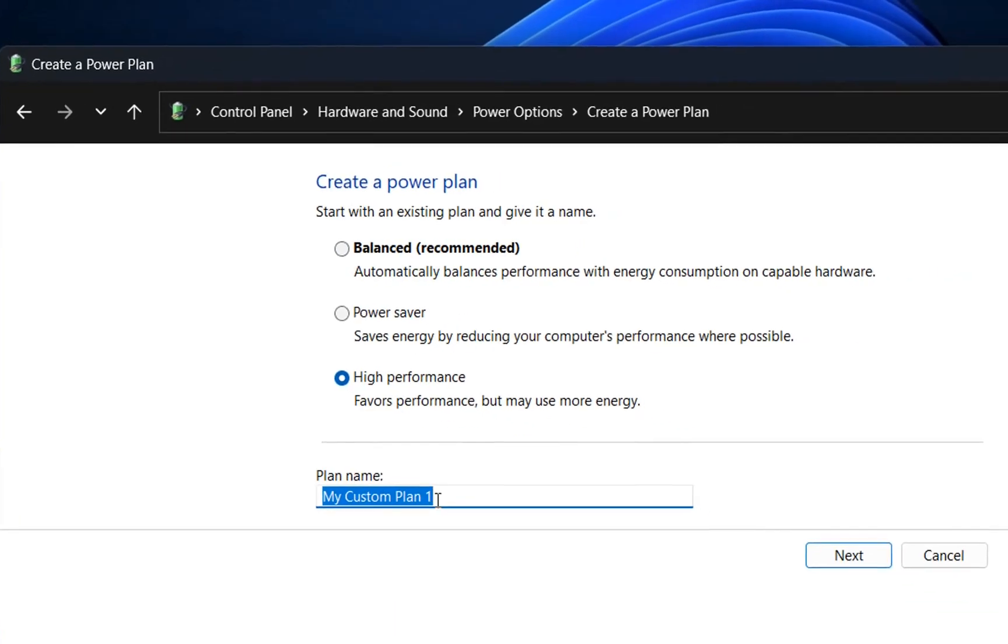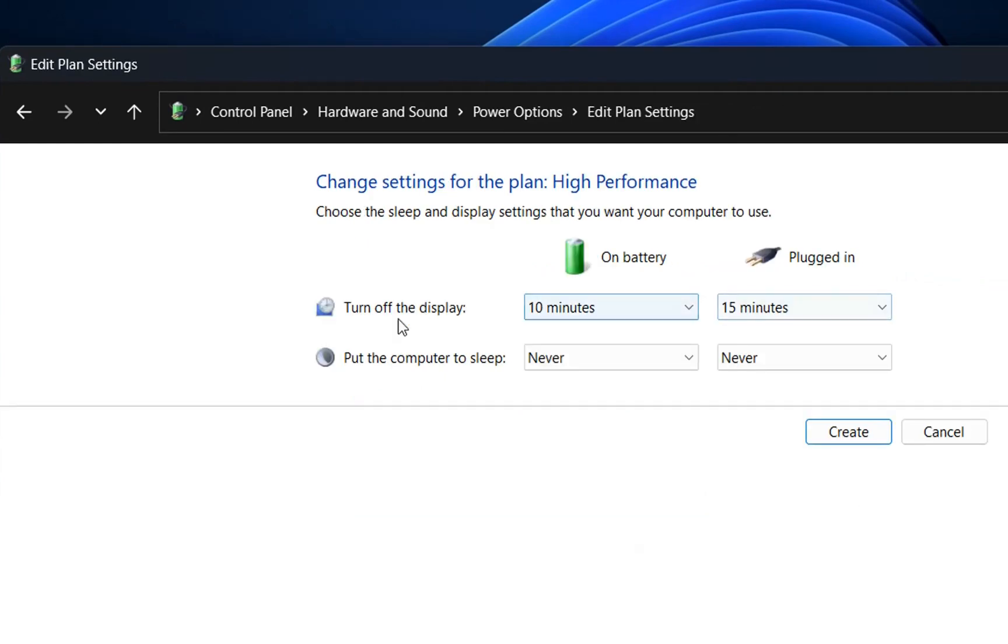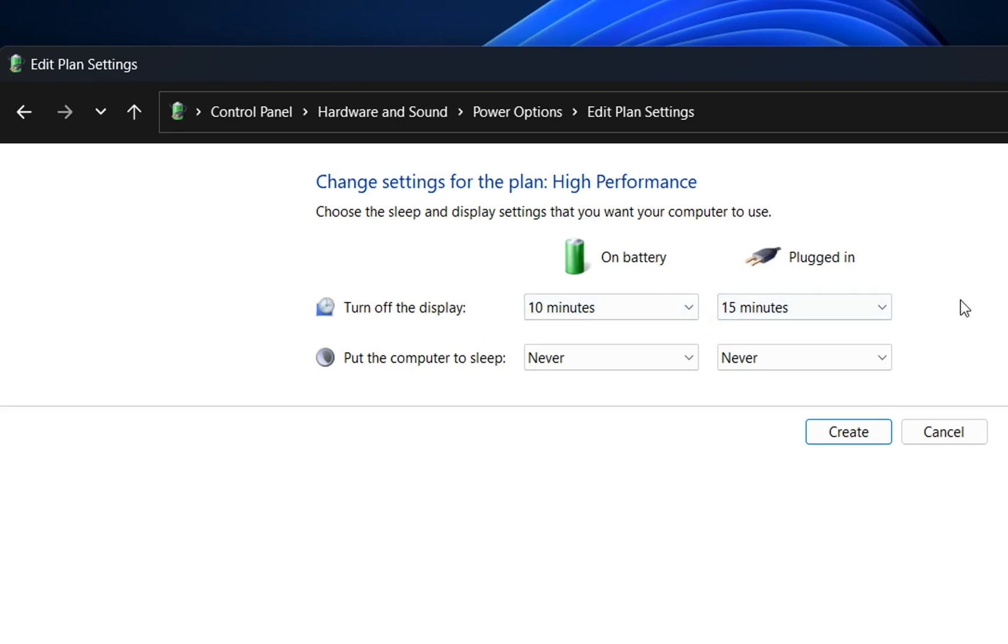I will name it High Performance and then click Next. These are the settings for High Performance. For example, it will turn off the display after 10 minutes when on battery and after 15 minutes when plugged in.